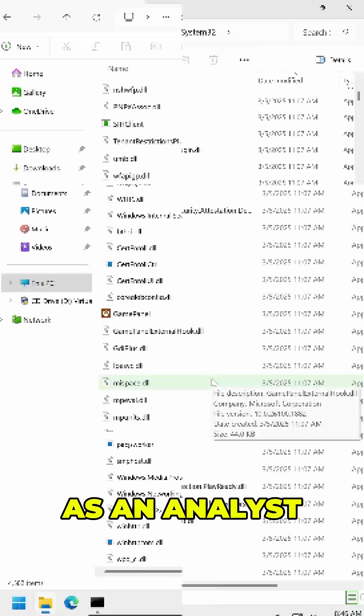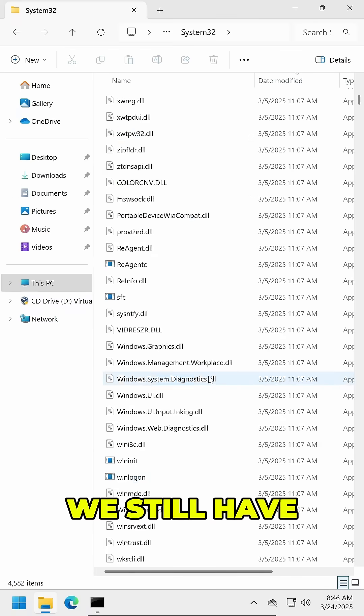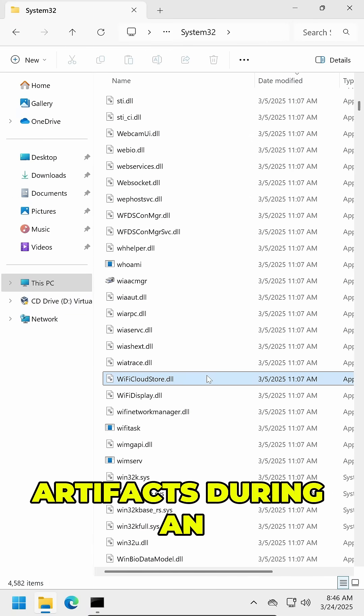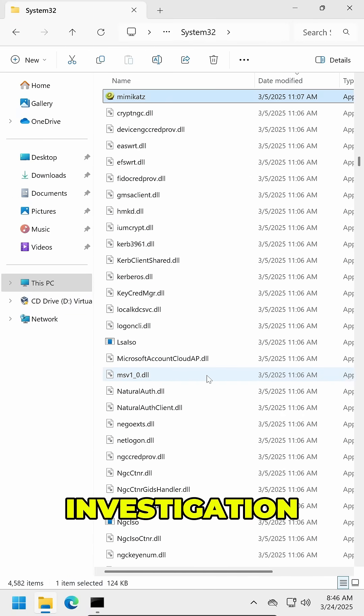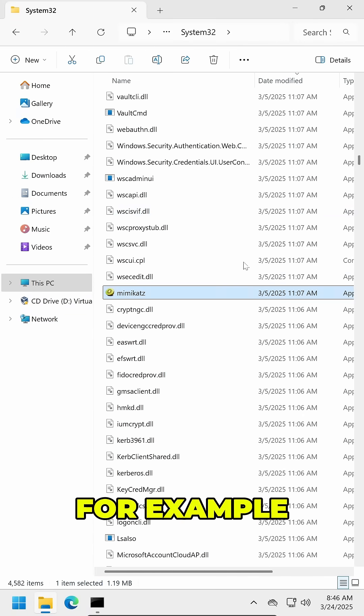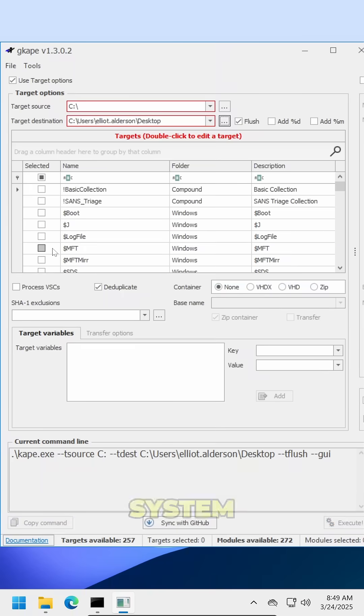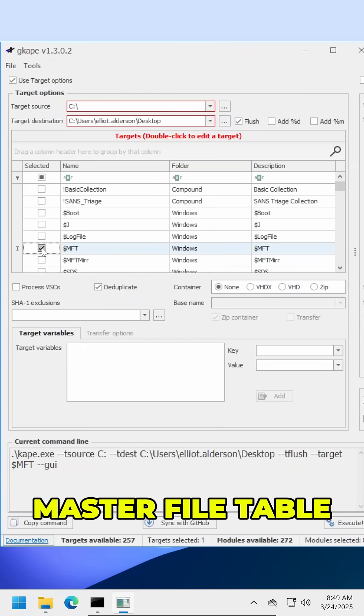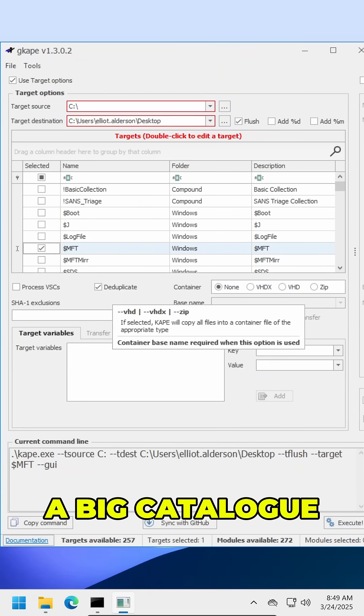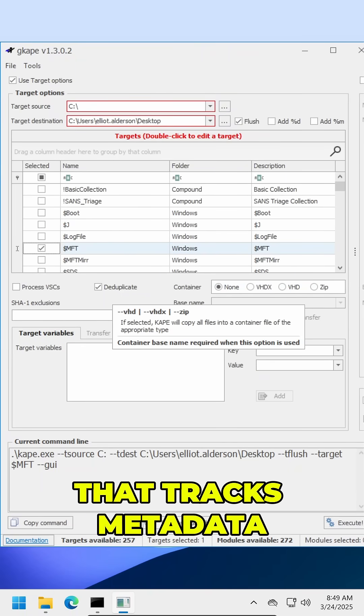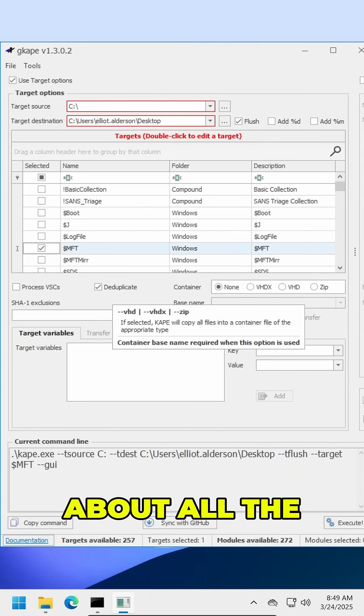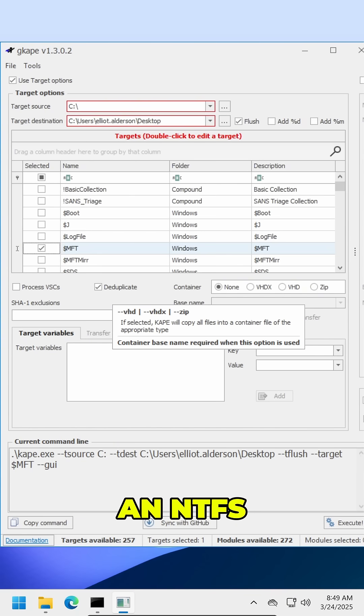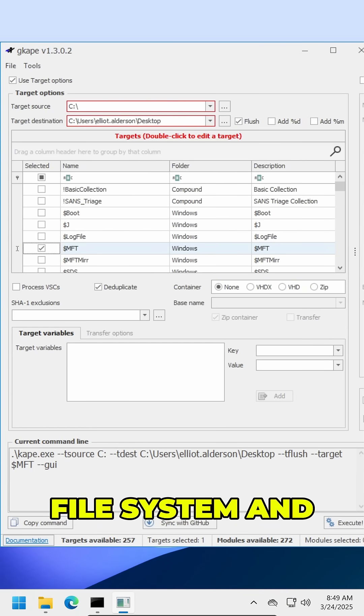However, as an analyst, we still have techniques to detect time-stomping artifacts during an investigation. For example, when performing incident triage on this system, I collected the master file table or the MFT, which is like a big catalog that tracks metadata about all the different files and directories on an NTFS file system.